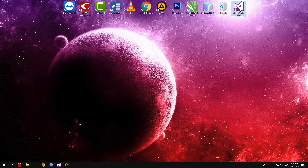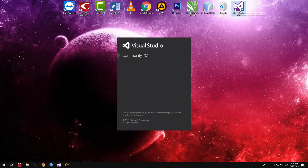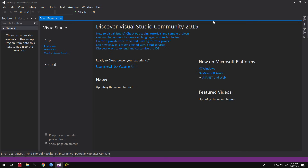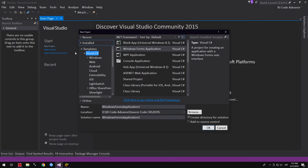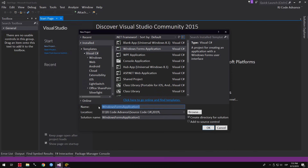We open Visual Studio — in my case the 2015 version — but you can do it in any version of Visual Studio, either 2008, 2019, or other. We create a new Windows Forms application project and put a name, for example, Media Player.